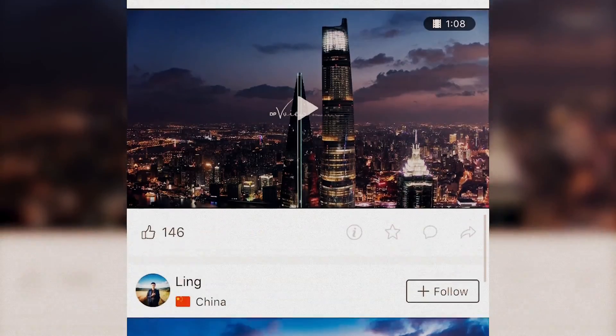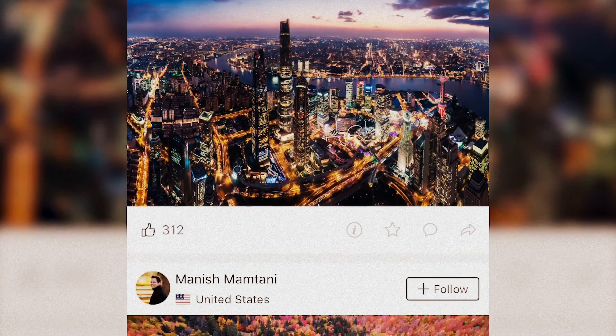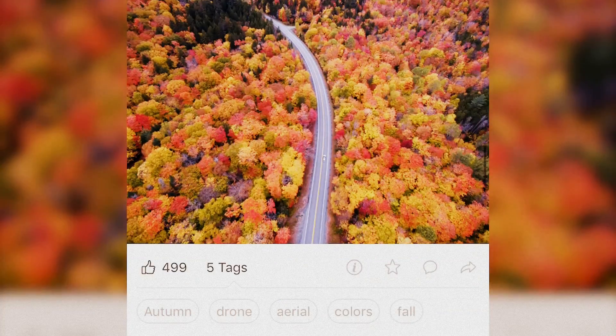Go to the SkyPixel page to see stunning photos and videos from around the world, or post your own artwork.